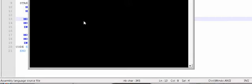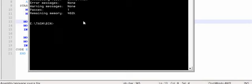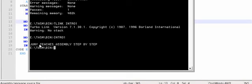I have already linked it. To assemble, you run: TASM intro1. Then to link: TLINK intro1. Then run it. The output is: 'Juni teach assembly step by step.' That's all for this program.